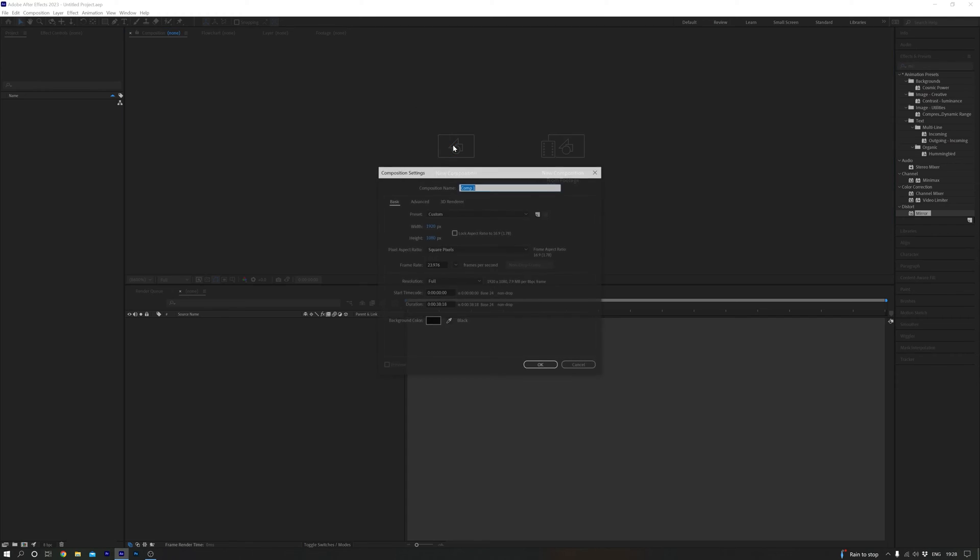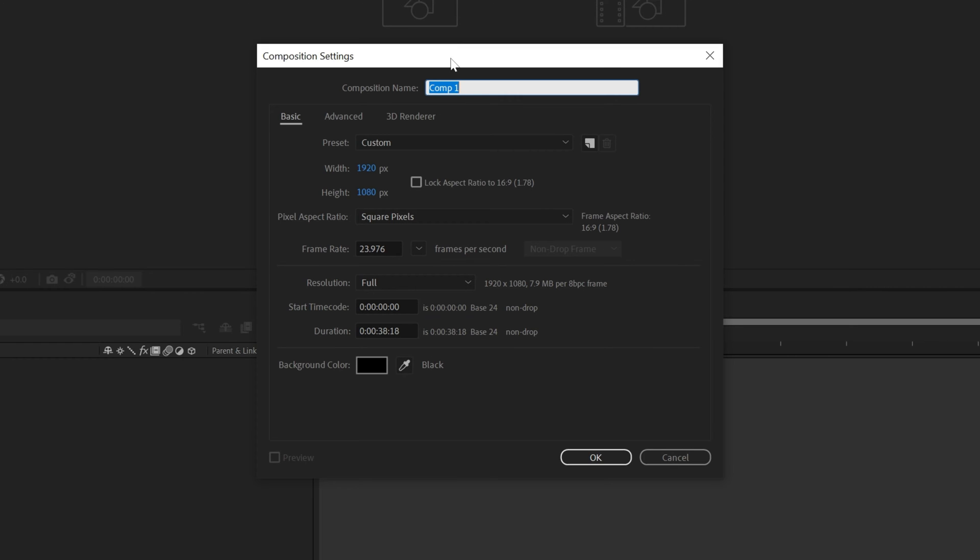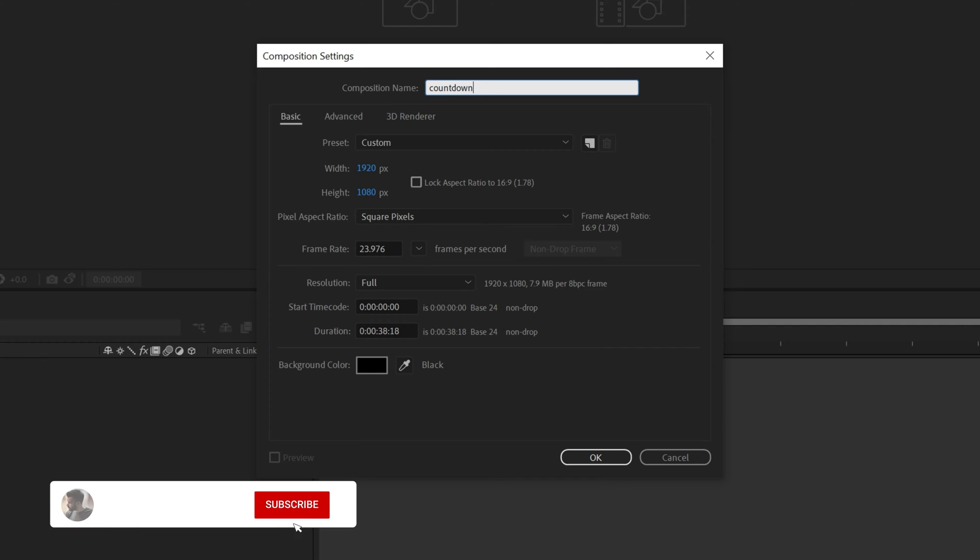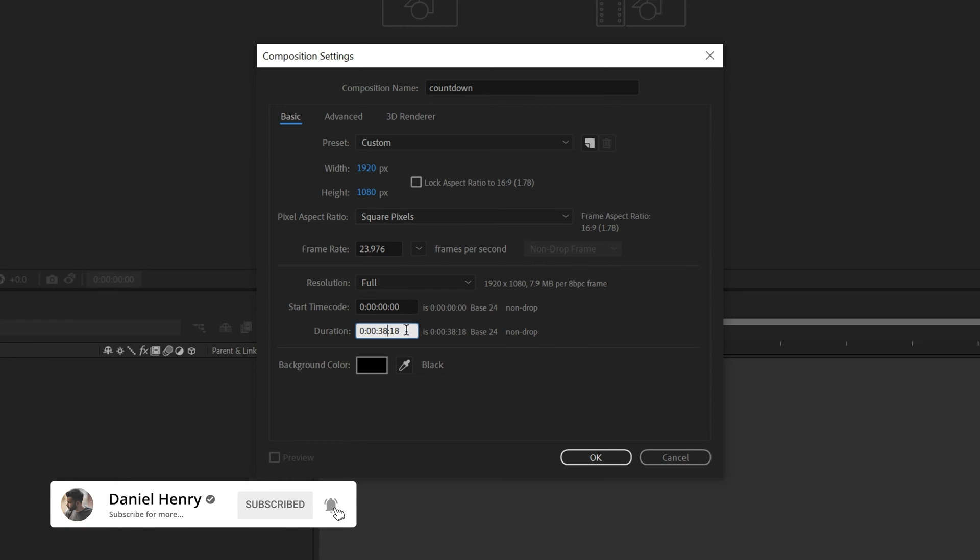First, create a new composition and call it countdown. Pay attention to the frame rate you'll be working with as you'll need that info later. Set your duration to however long you want your countdown timer to be, then click OK.